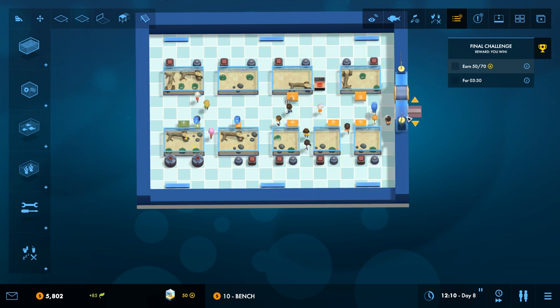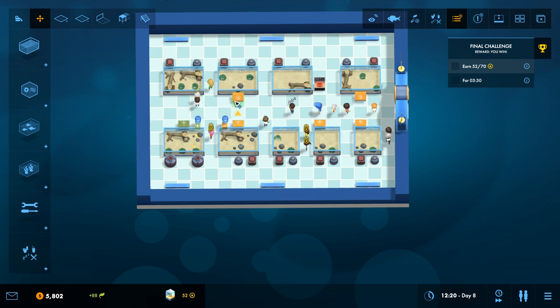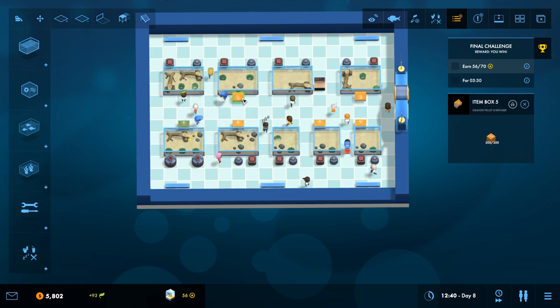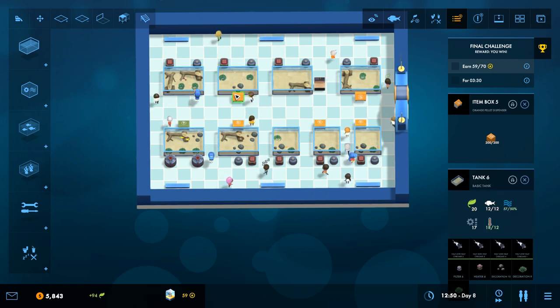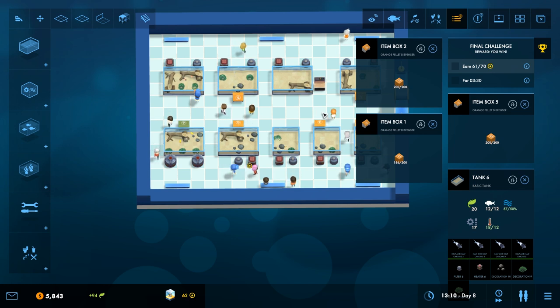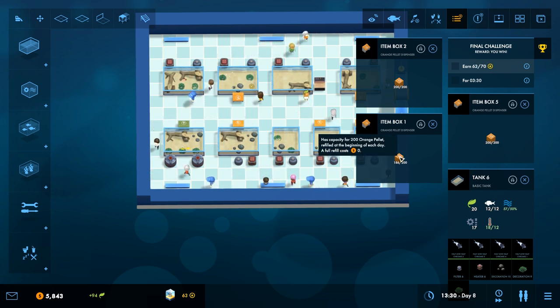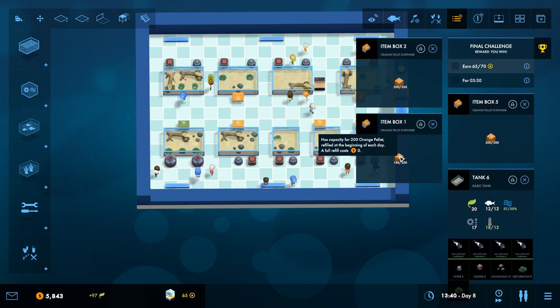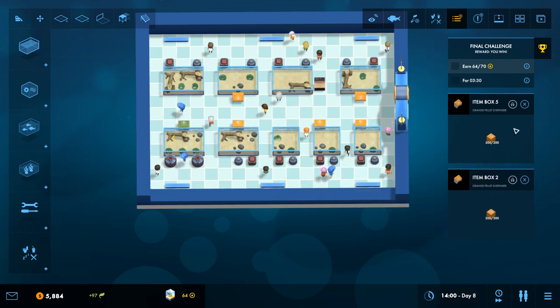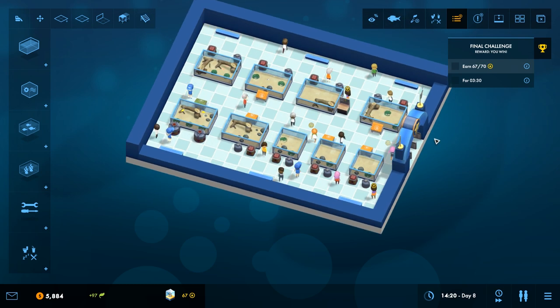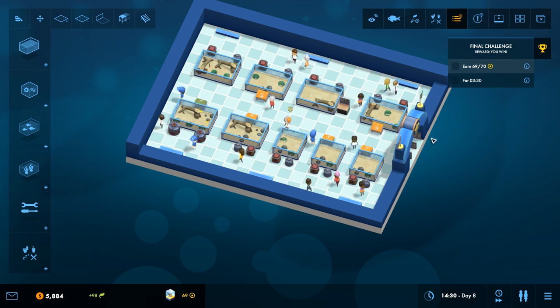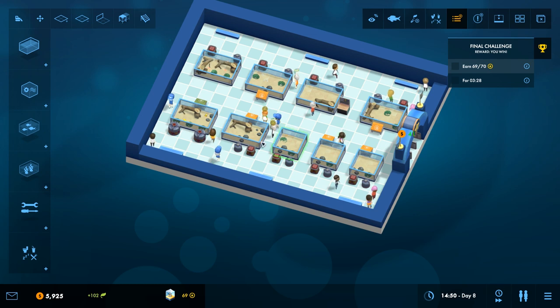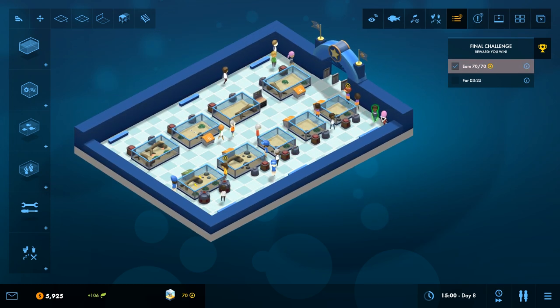That should be easy. Get some more benches. Doesn't look like we can do snacks or anything like that. I think the food bins are infinite supply, so you don't need new ones for each tank. So, 200 food. It doesn't say how much these actually use or require. Has a capacity of 200 orange pellets. Refilled at the beginning of each day. Okay. Full refill doesn't cost any money. So that's what we need to keep in mind, effectively.